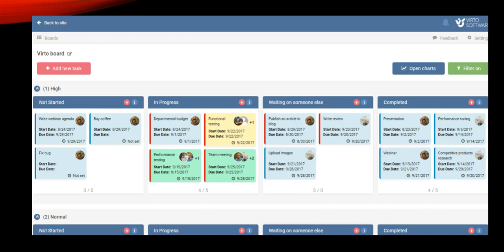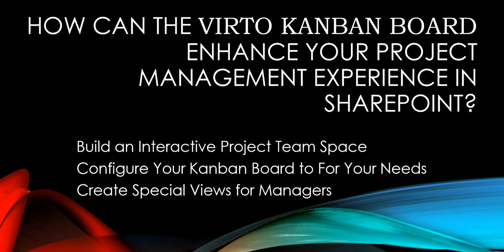Agile projects require self-managed teams, so the Kanban board is an essential communication tool. This is how Virto Software has taken their agile project management digital. Let's take a look at the Virto Kanban board and see how it can enhance your project management experience in SharePoint.